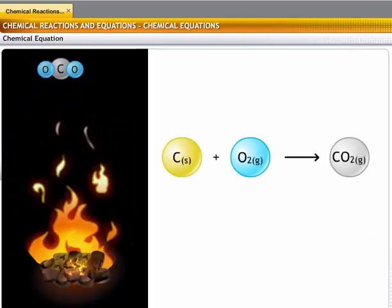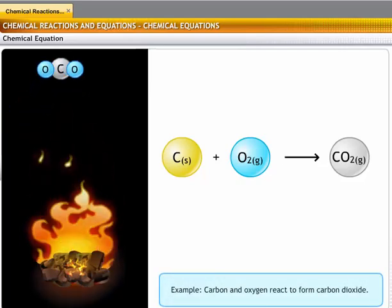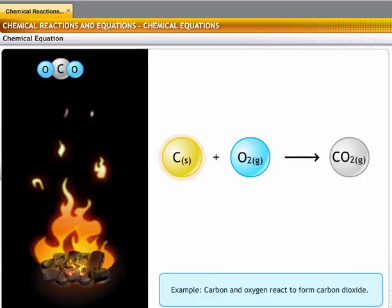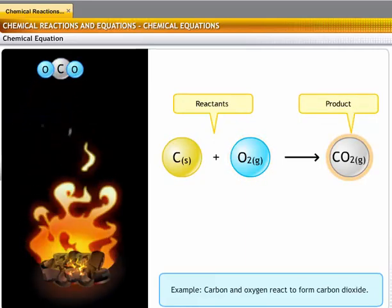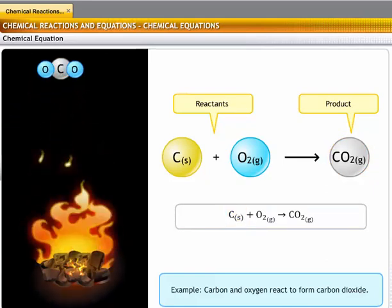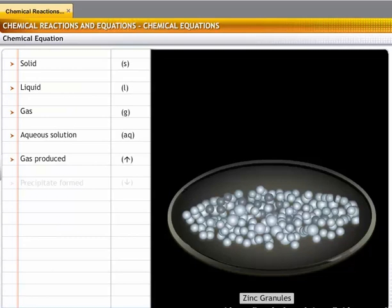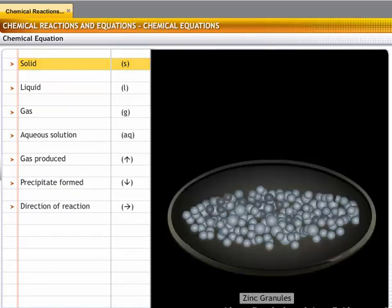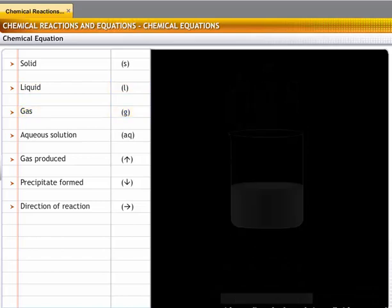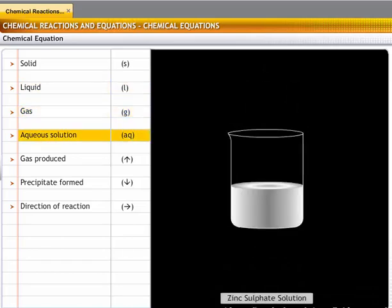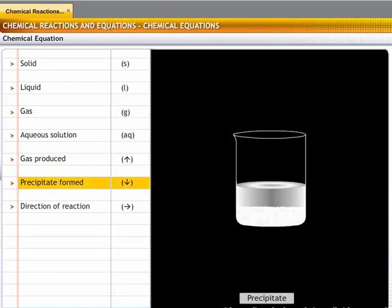Let's take another example. In the burning of coal, carbon reacts with oxygen to form carbon dioxide. Carbon and oxygen are the reactants and carbon dioxide is the product. The chemical equation shows solid carbon reacts with oxygen gas to form carbon dioxide gas. In chemical equations, you denote a solid with (s), a liquid with (l), a gas with (g), an aqueous solution as (aq), a gas produced with an arrow pointing upward, and a precipitate formed with an arrow pointing downward.